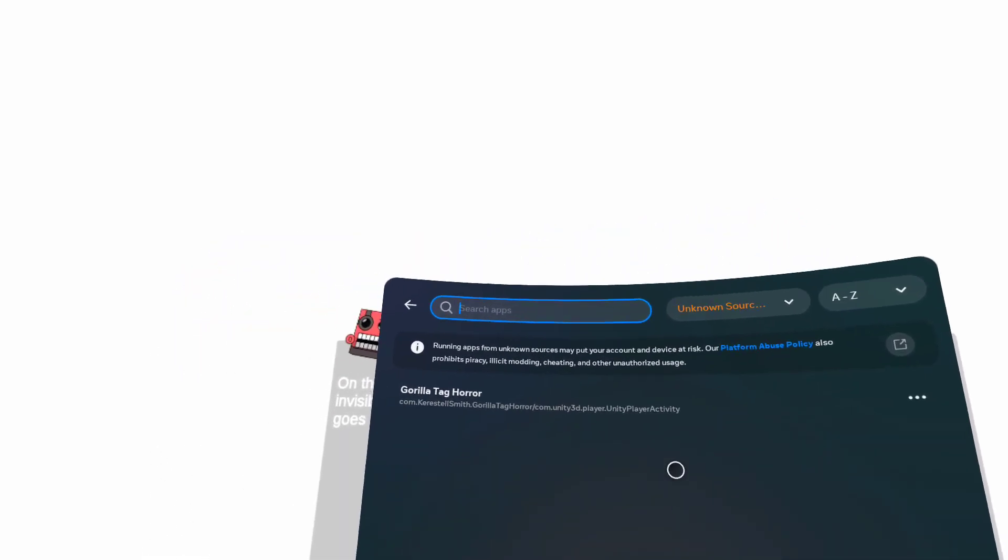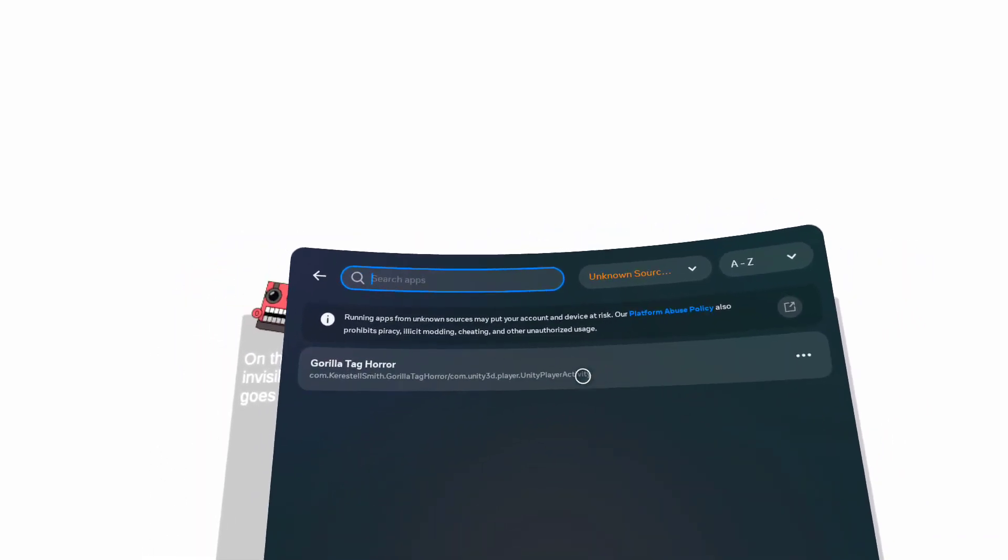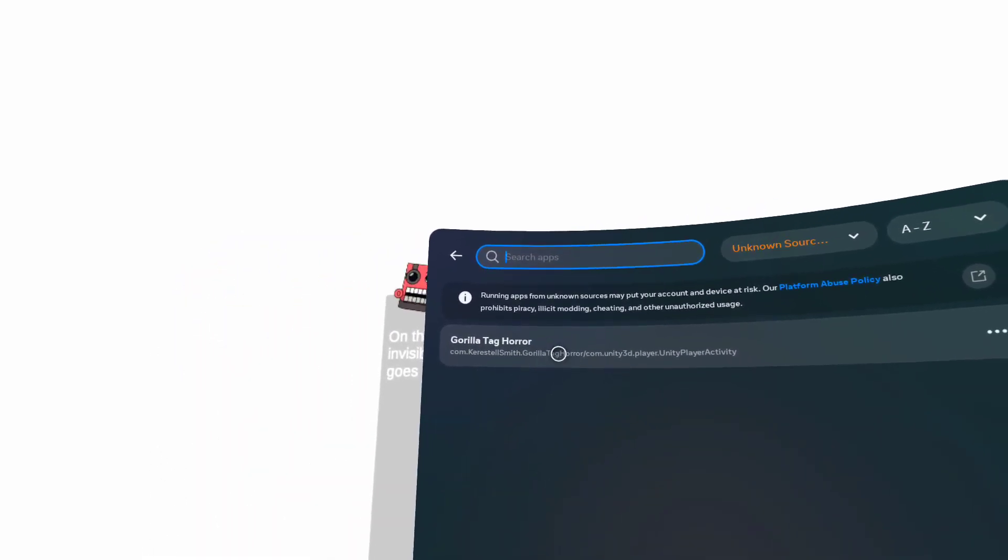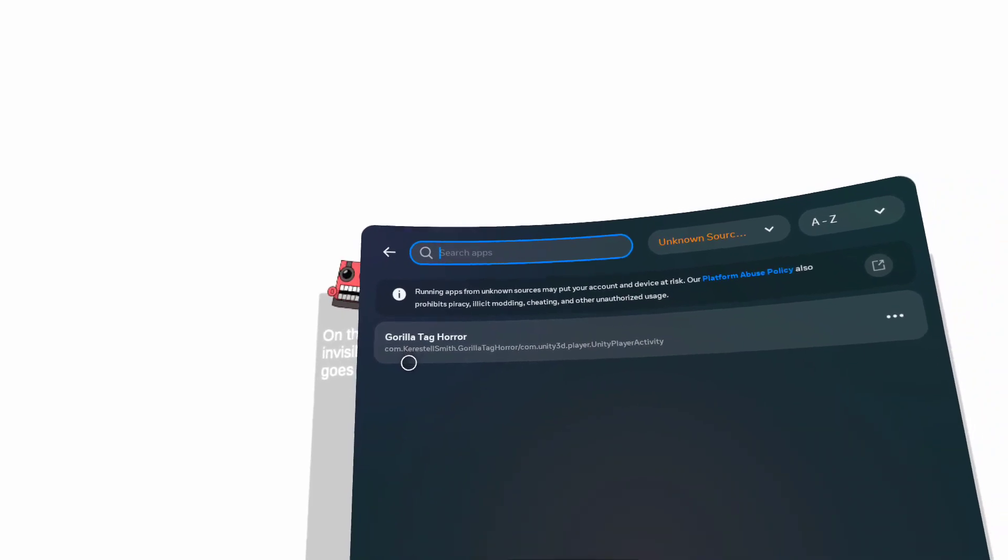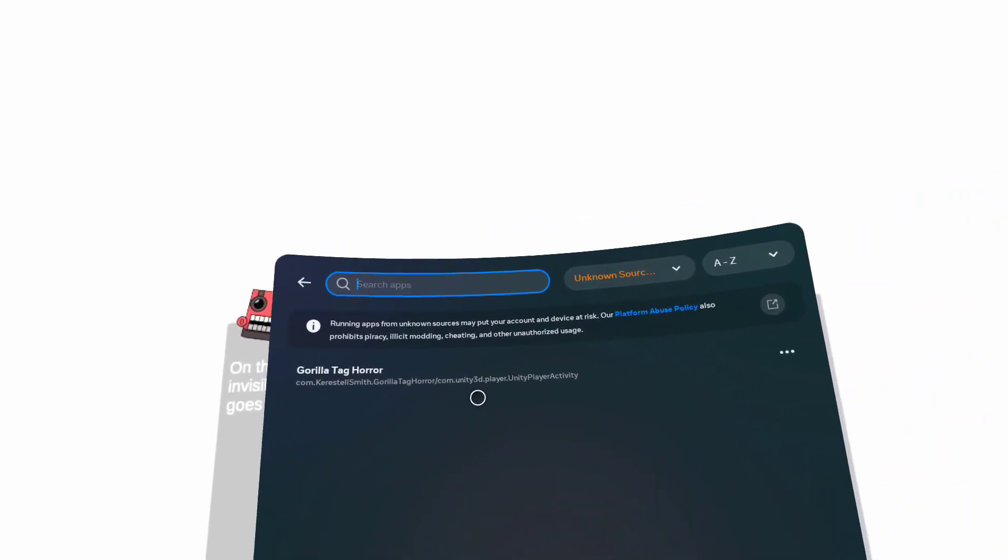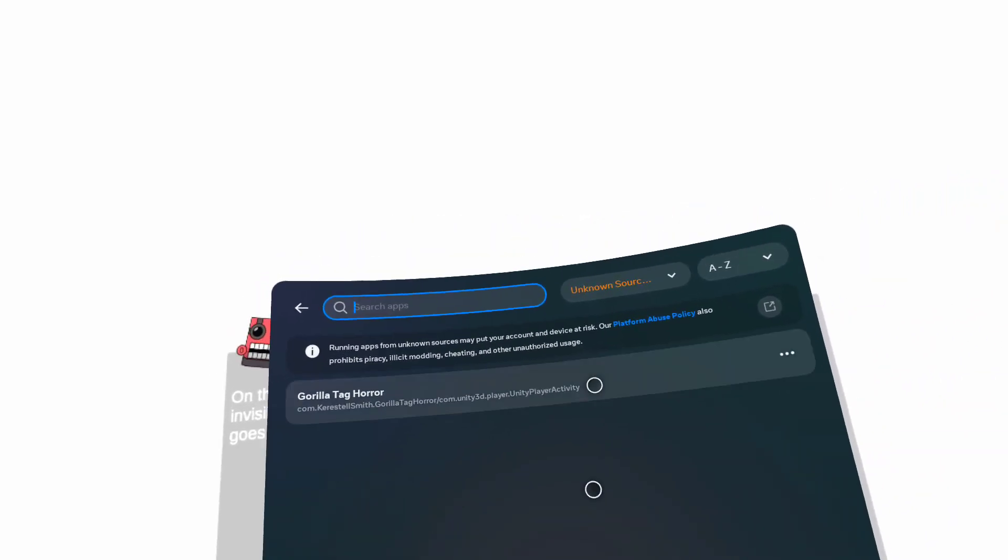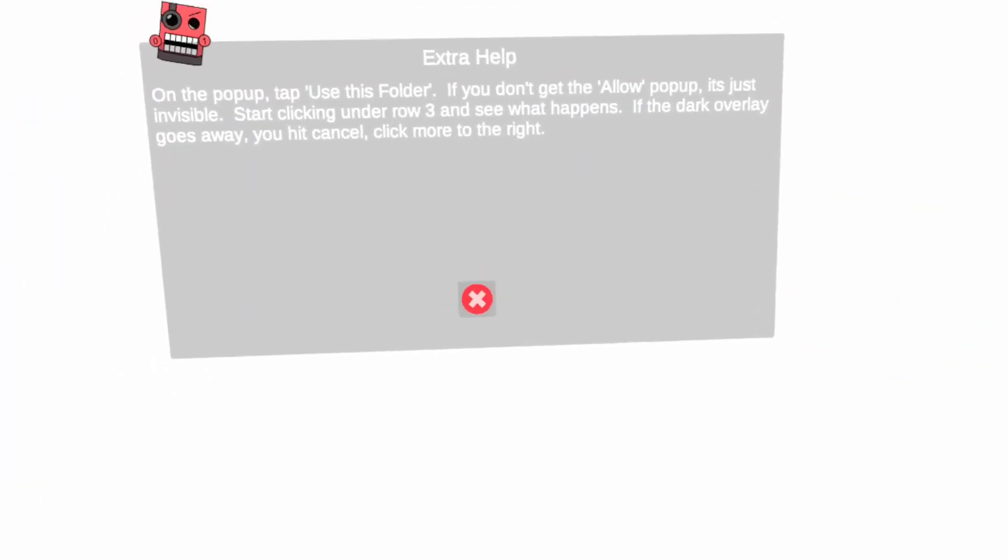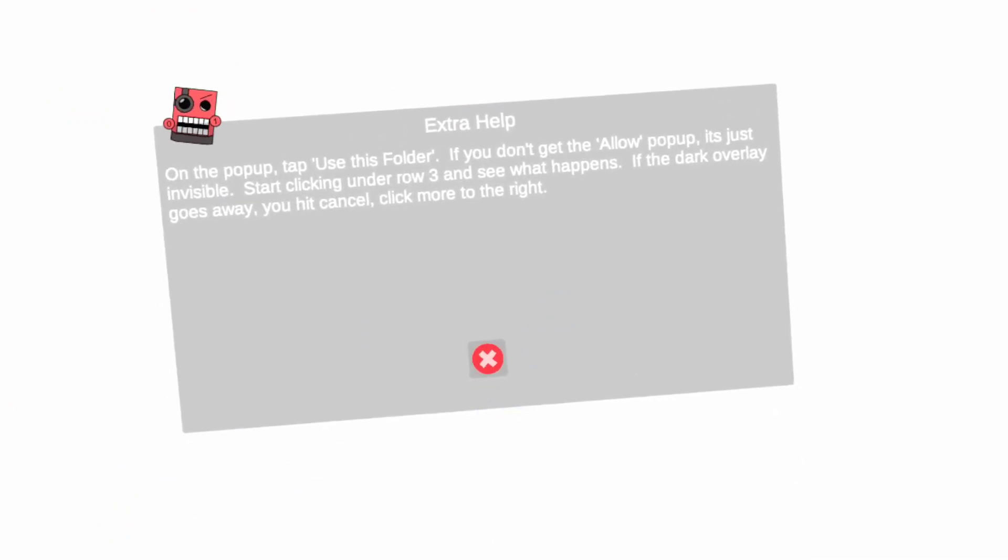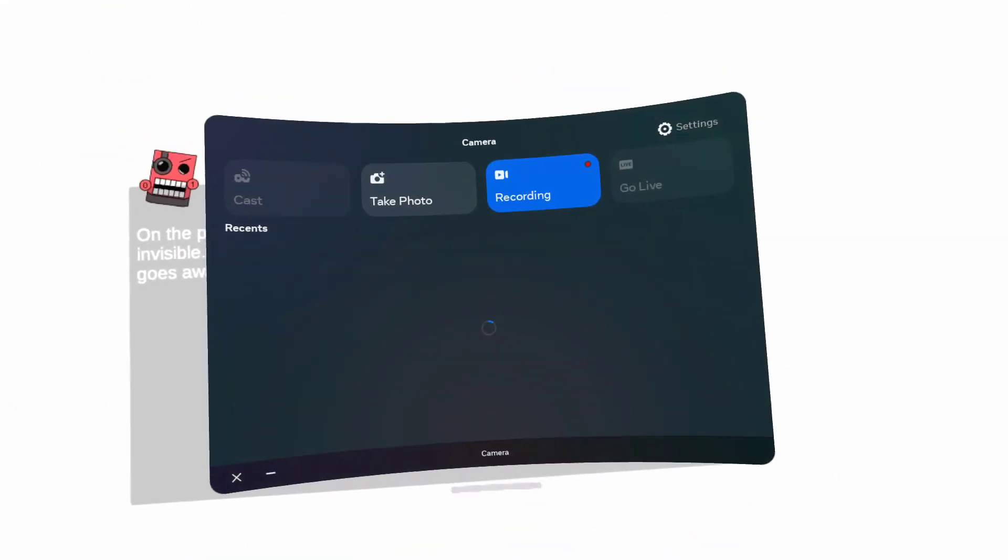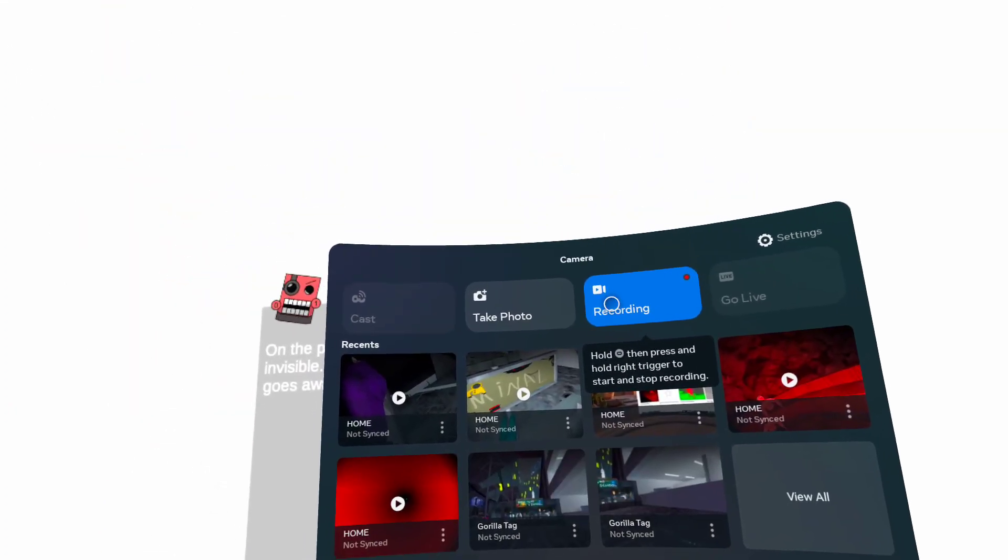...Sources, that means you got it and it'll just say Gorilla Tag Horror. That's how you get Gorilla Tag Horror. Yeah, bye!